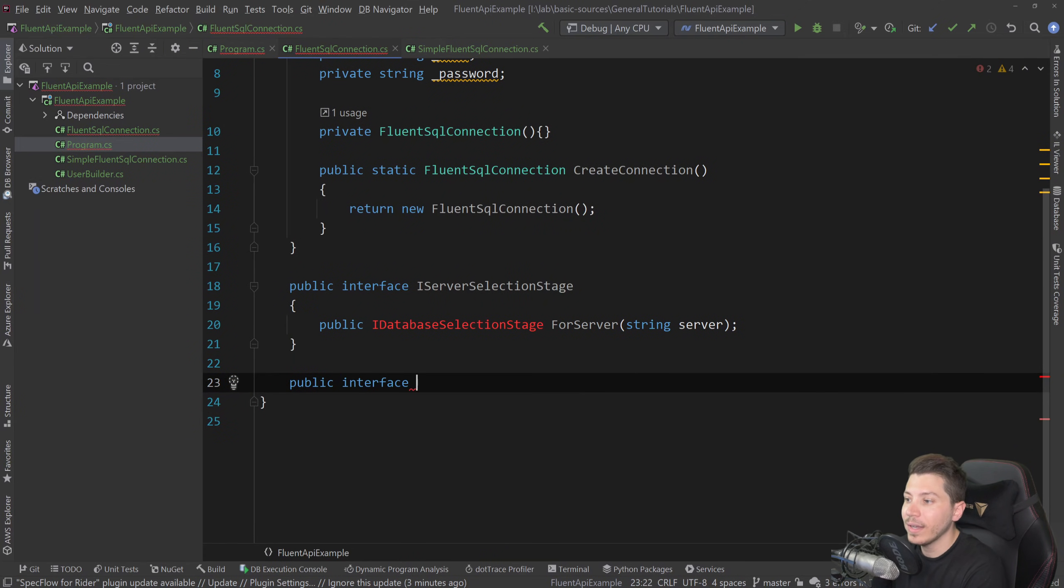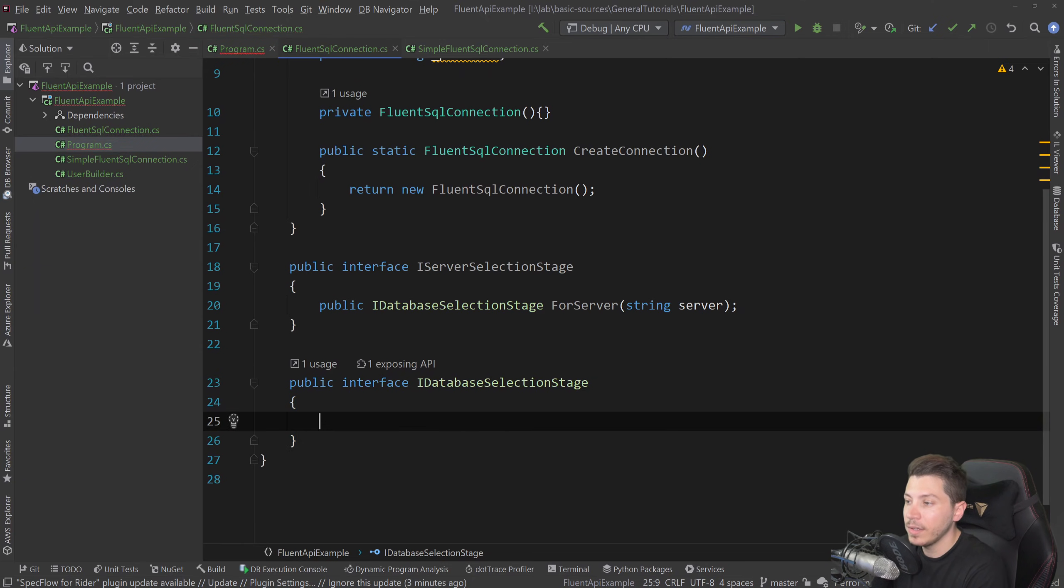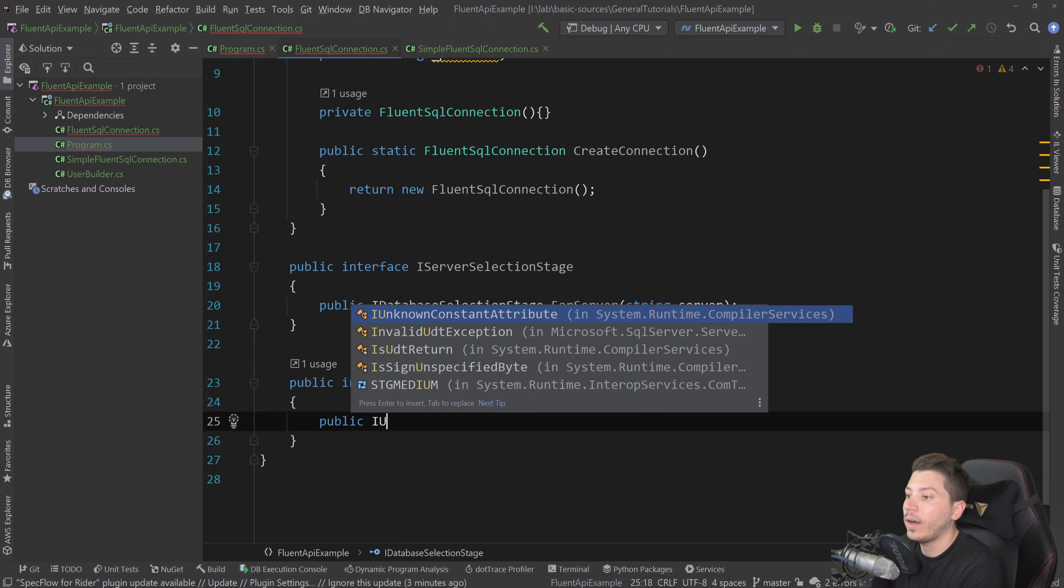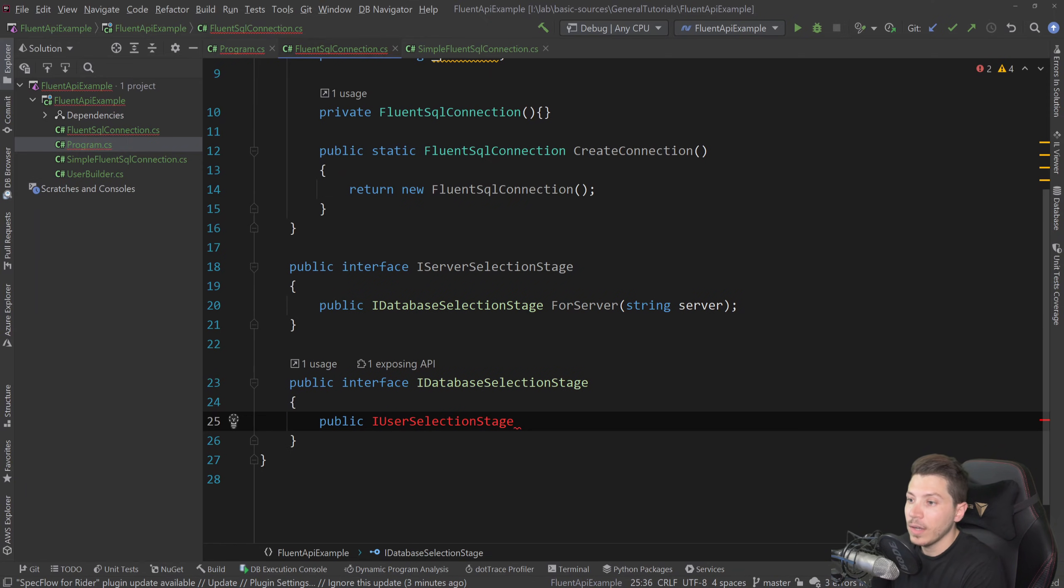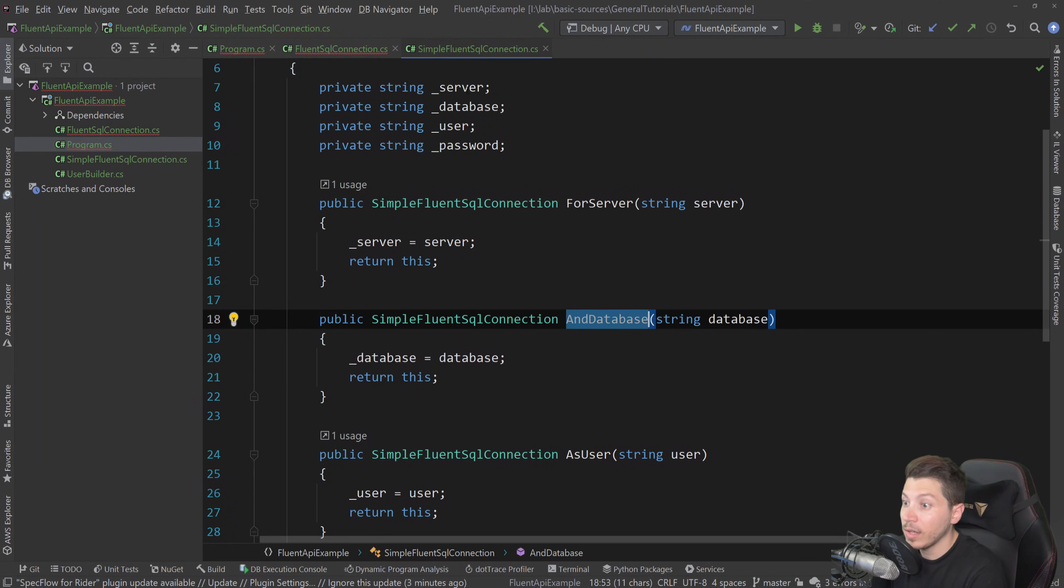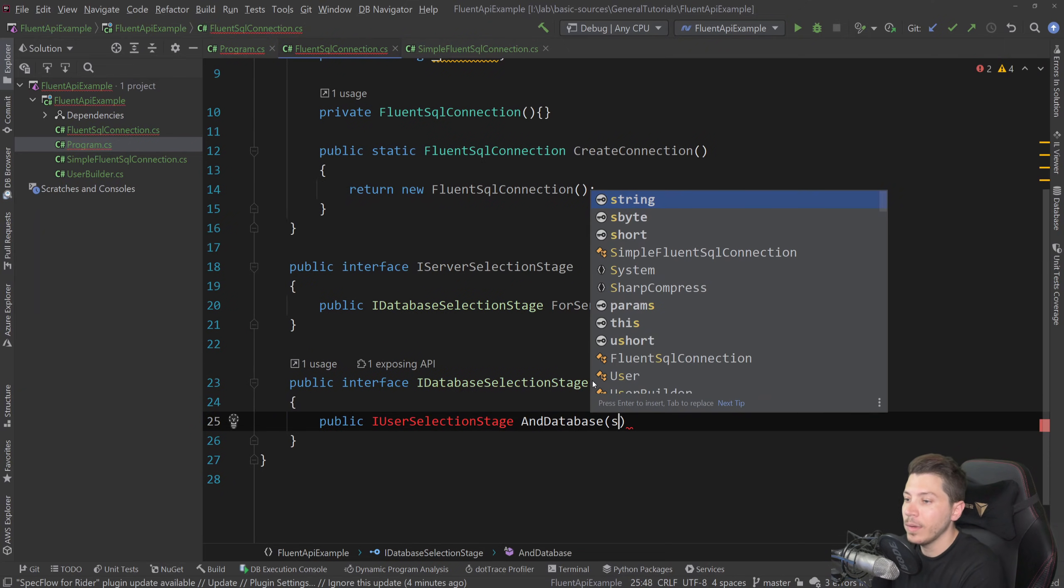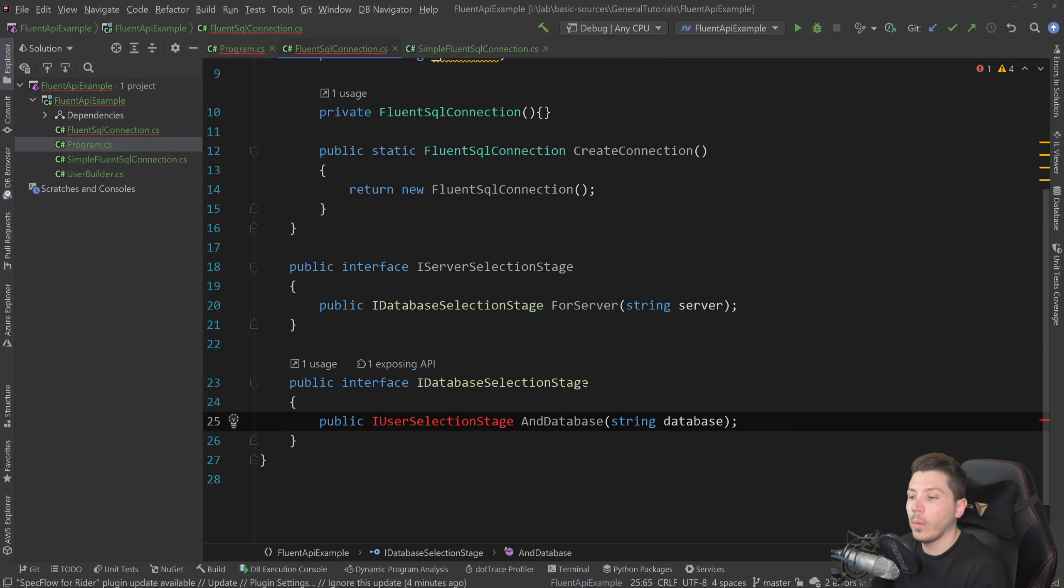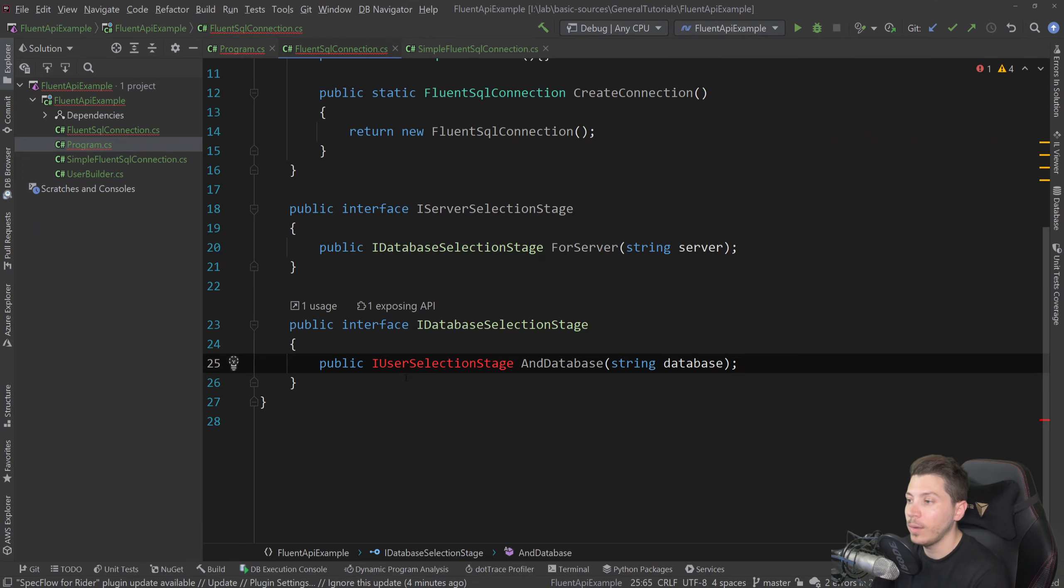So public interface and the name of the stage, and then public I, and what do I want to do? Select a user. So I user selection stage goes here. And this will be for, or actually not for server. What do I call it? And database. So and database, string database. And I'm actually going to do that all the way until the actual connect method, which is also going to be an interface to represent the final stage. So let me just add them here.